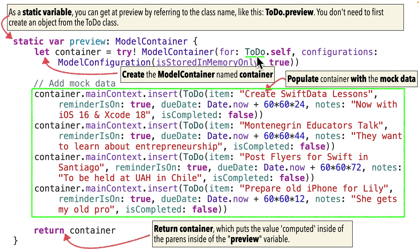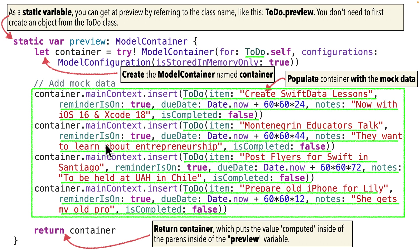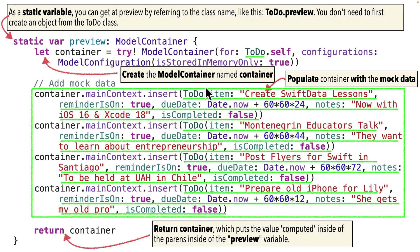Now we're going to insert all of our mock data in this area below. Here we've got four lines for four different pieces of mock data that's going to be in our preview container. And after we've loaded up all of our data, we just return the container property. And that's what goes inside of this preview variable. Now, to make it easier to understand how you can do this on your own, I've marked everything that needs to change in this sort of neon green.